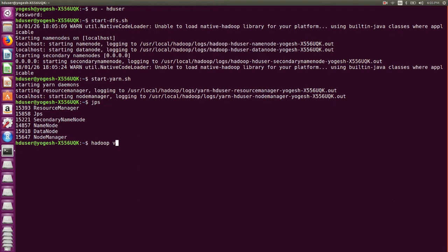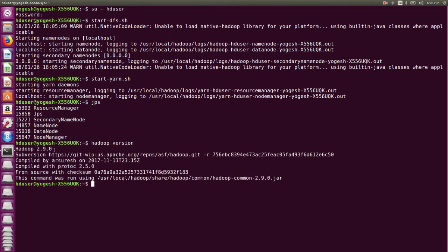In my case I am using Hadoop version 2.9.0 and HBase version 1.4. You should check which version of Hadoop is compatible with which version of HBase. The steps will remain the same in all cases. Follow each step carefully so that you do not get any errors.